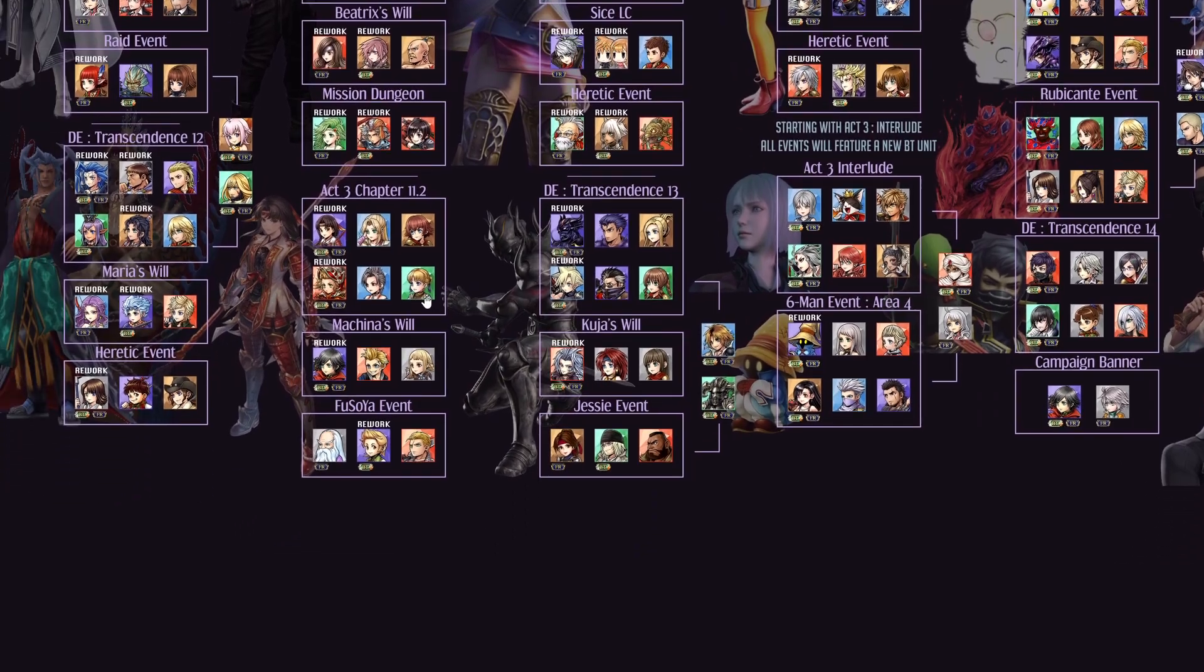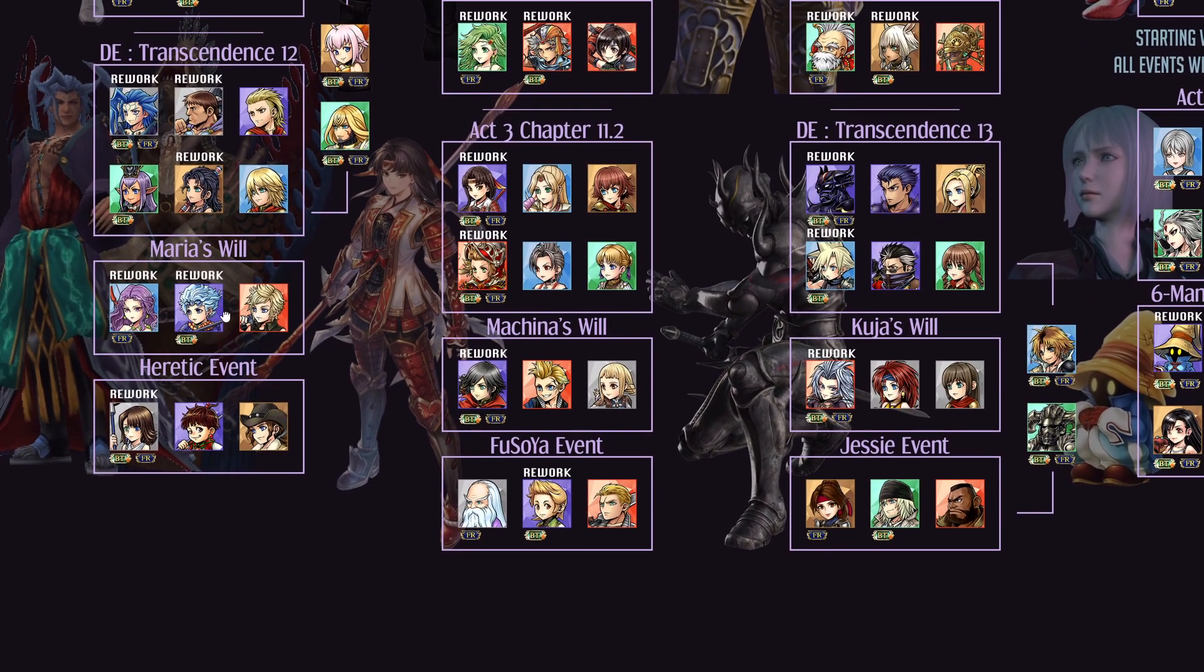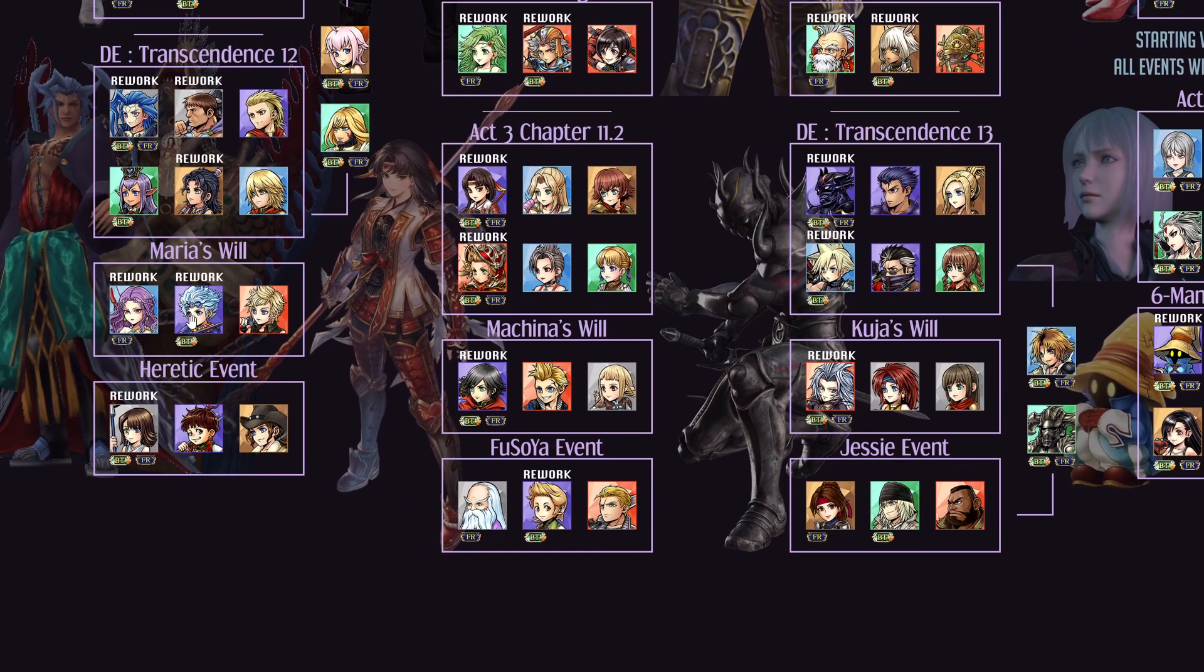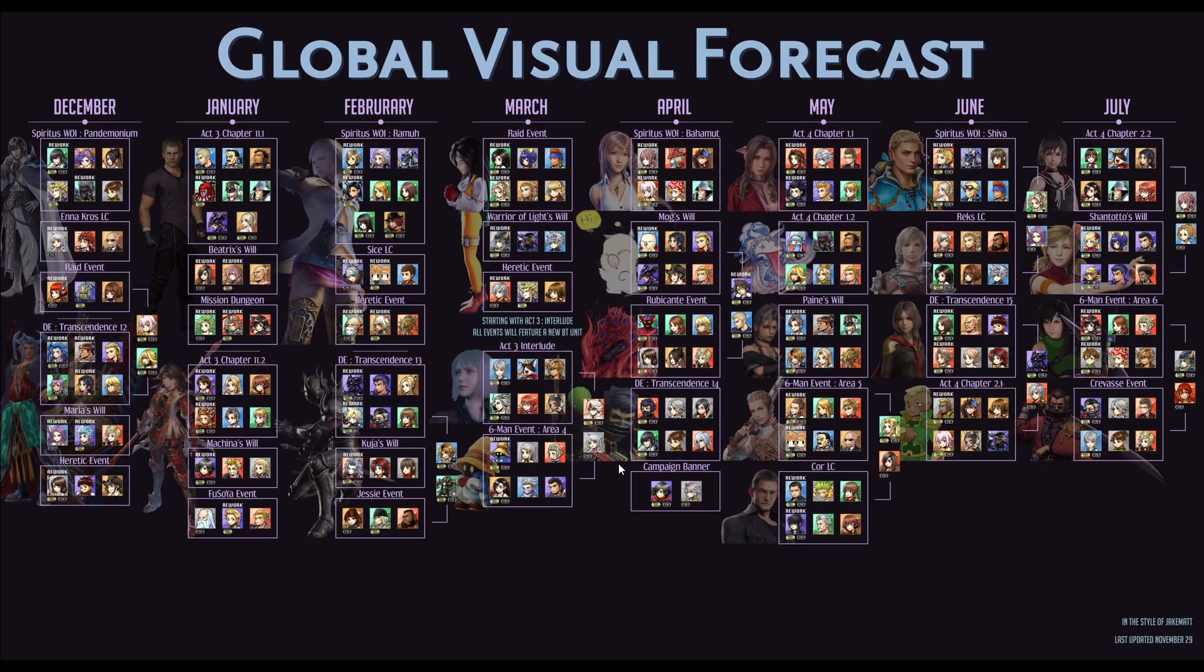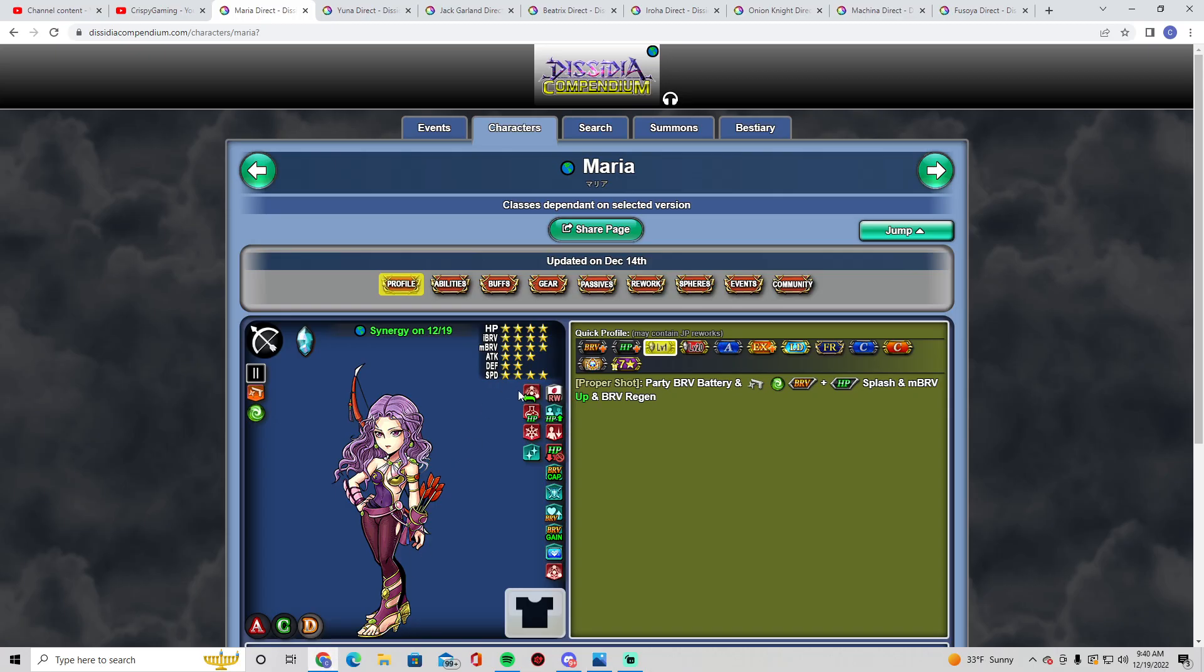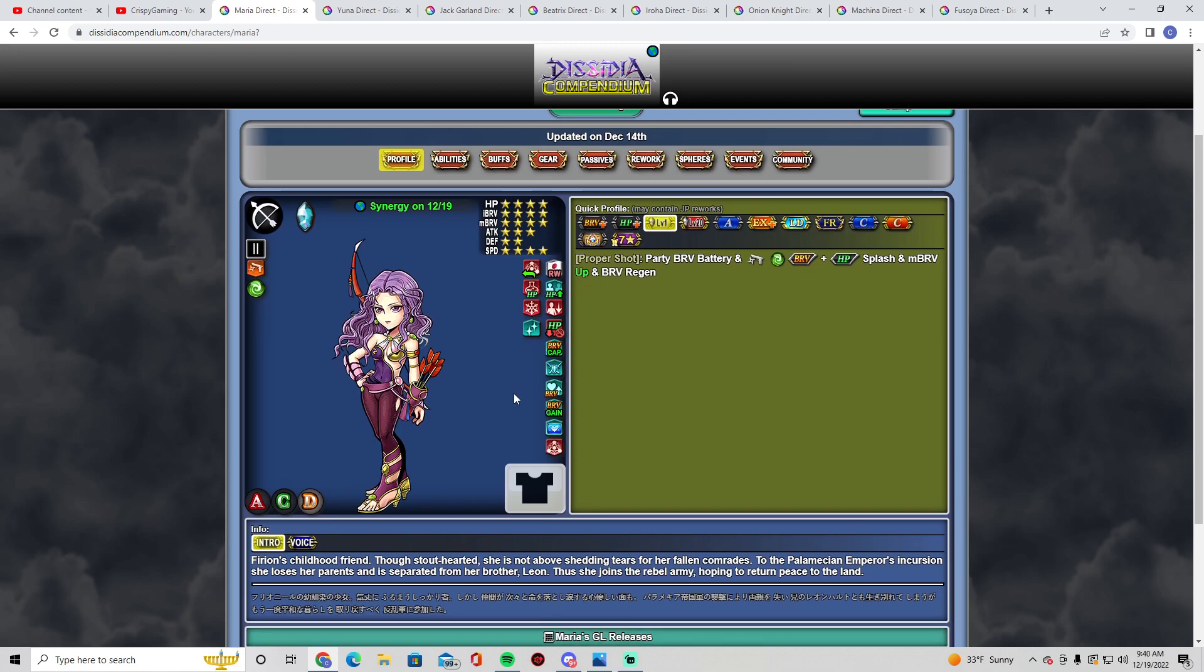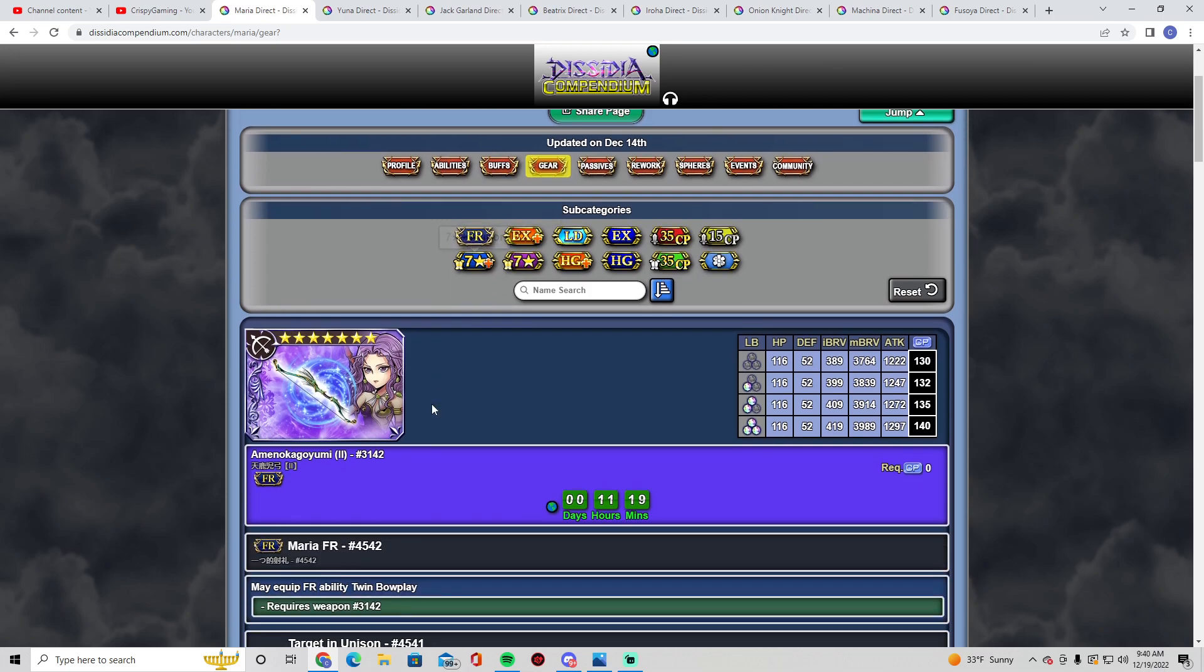All right, here we are, December with Maria. The little dude gets a rework. I forgot his name right now—Seymour, there you go. Seymour gets a rework. I actually don't have his BT and I really wanted it back then, but I never ended up getting it. I'm saving for someone in January who I will go over. Now Maria, let's see her FR. Let's go to the browser. Maria, she also gets a costume.